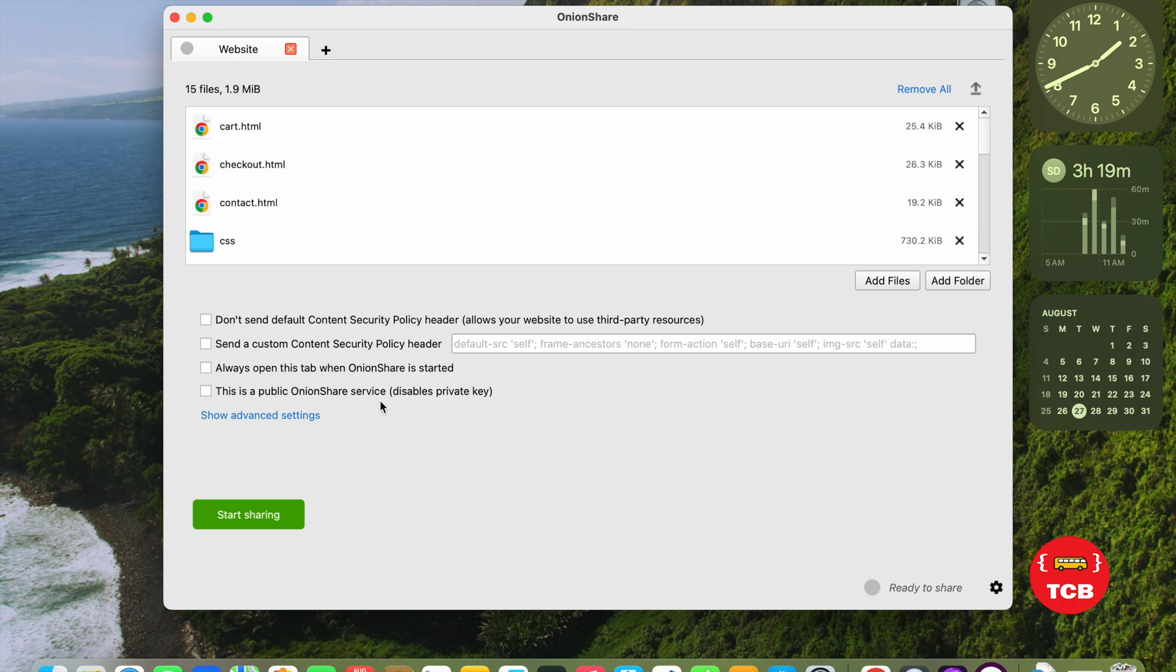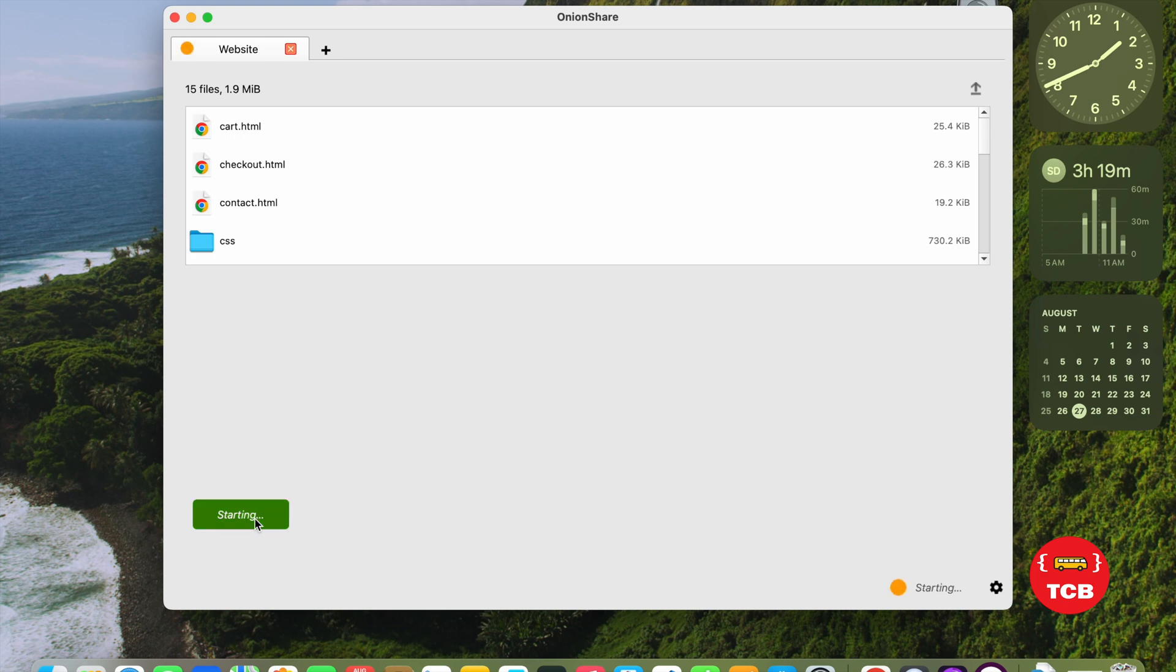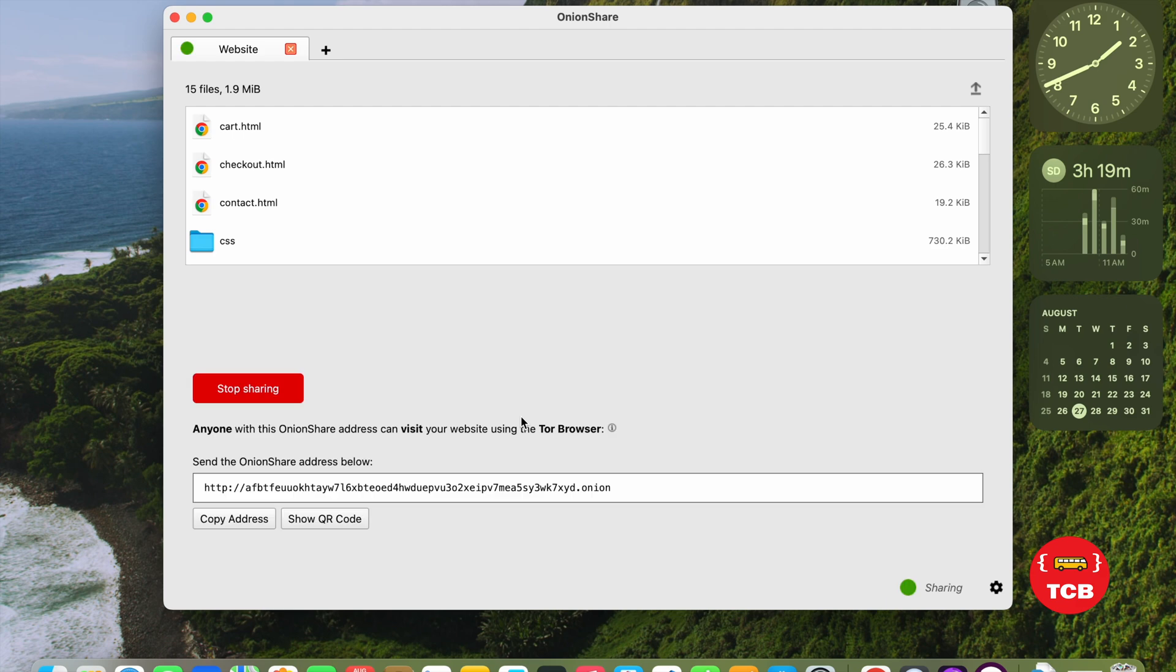Now, as you can see here, this is a public OnionShare. We need to check this and click on the Start Sharing button. This one. And wait some seconds. Now, it's done. As you can see here, anyone with this OnionShare address can visit your website using the Tor Browser.